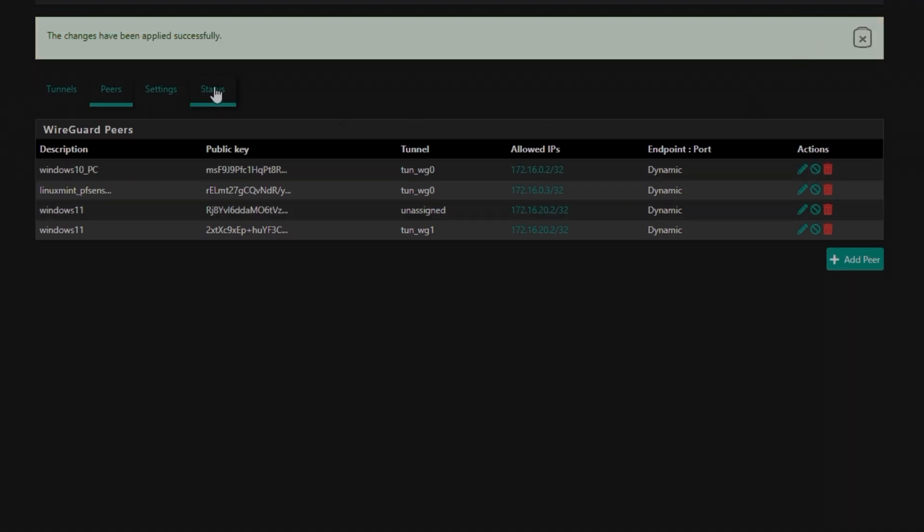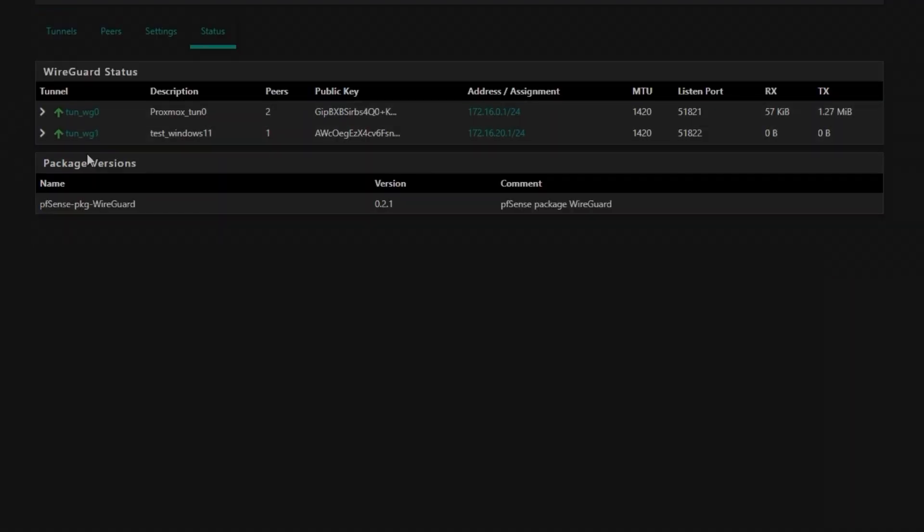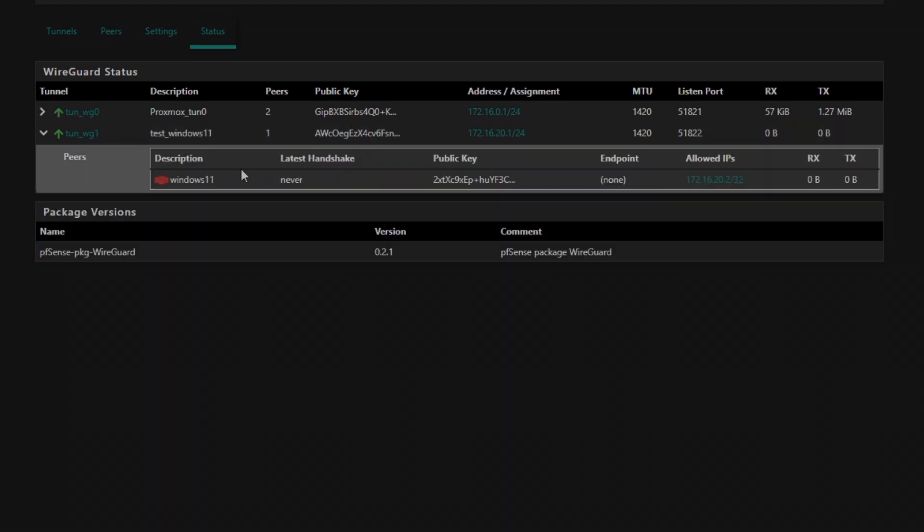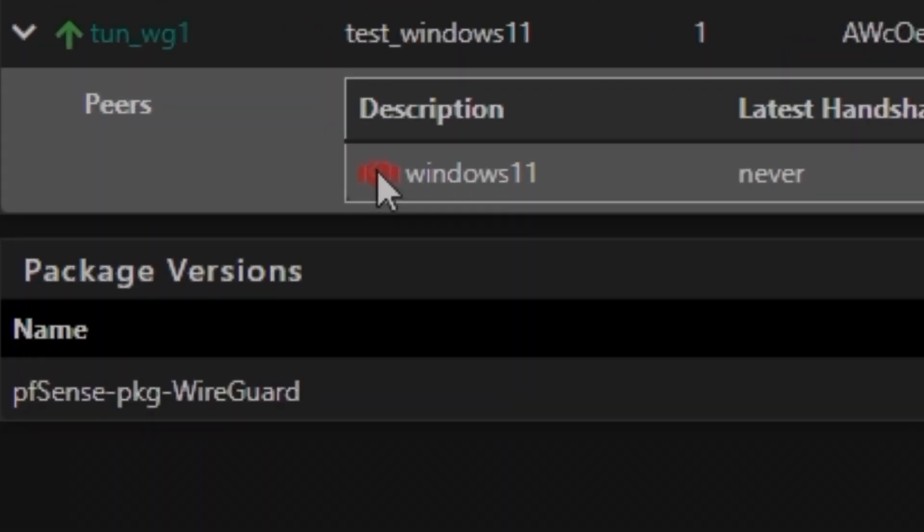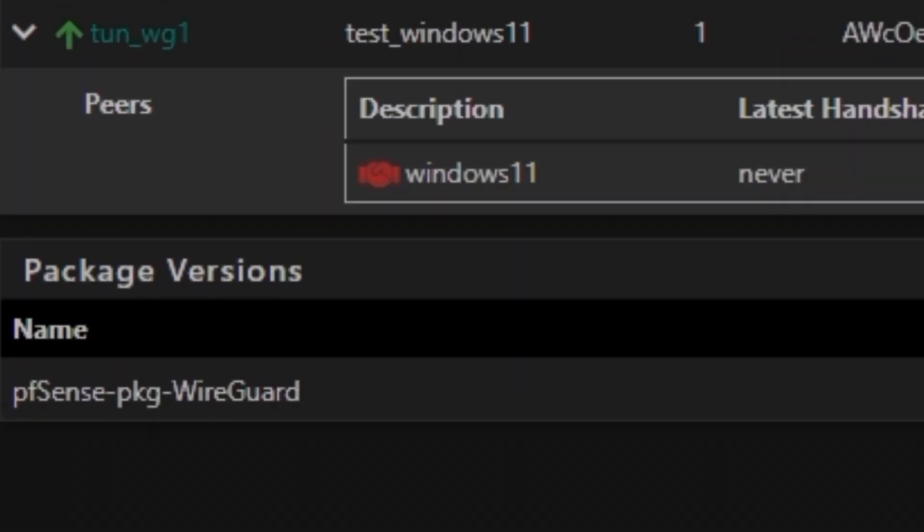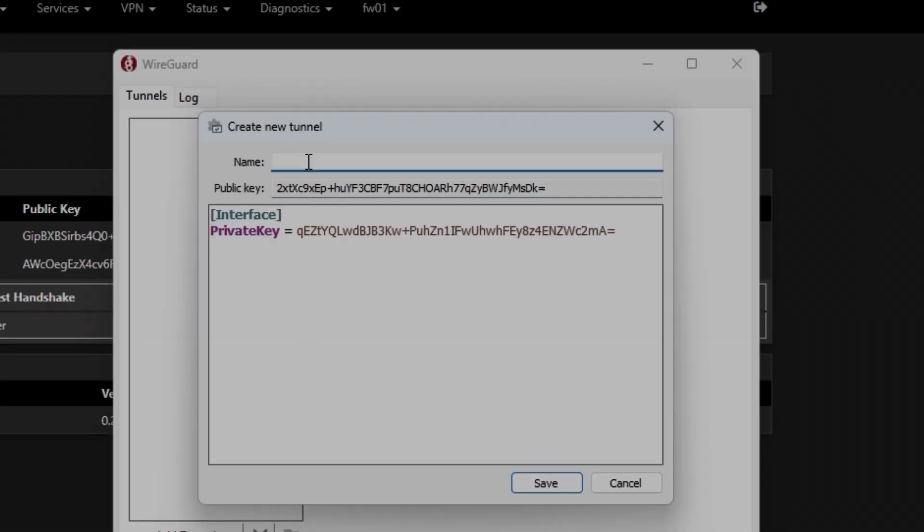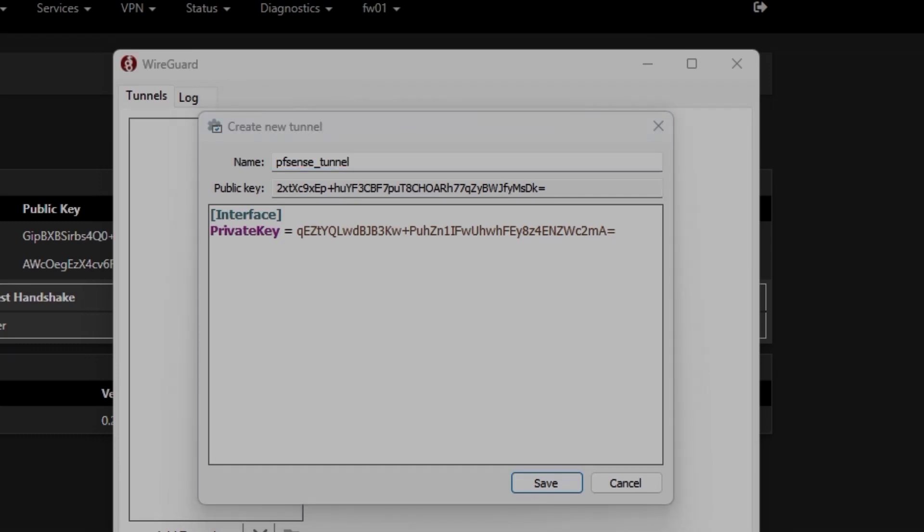And since the changes are applied, I'm going to go into Status. And here you can see it's red, that means it's not being used. So I have this information already and I'm going to name it pfSense tunnel. You can name it whatever you want.